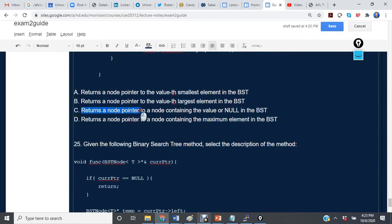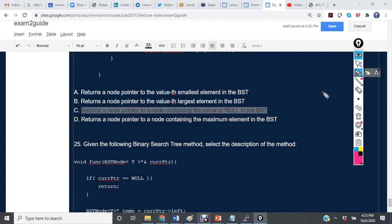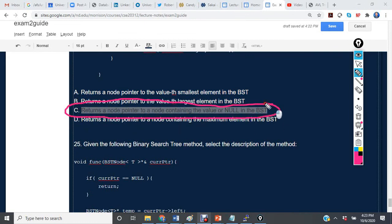Returns a node pointer to a node containing the value or null in the BST. So we see that this description matches what we determined it is. The answer is C.